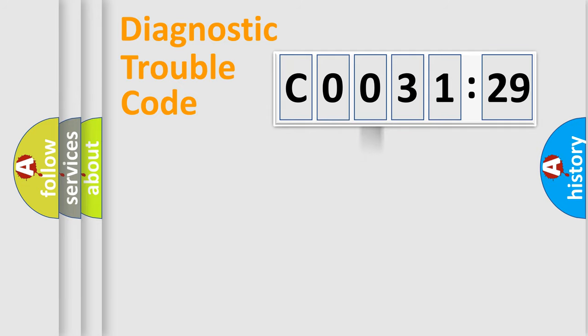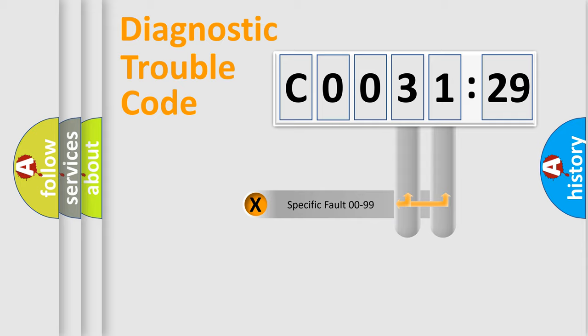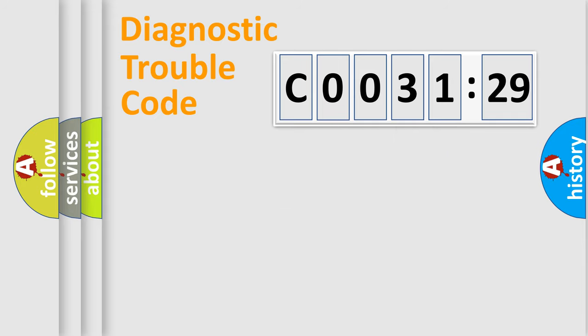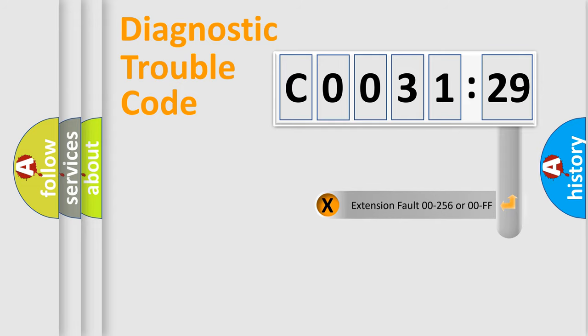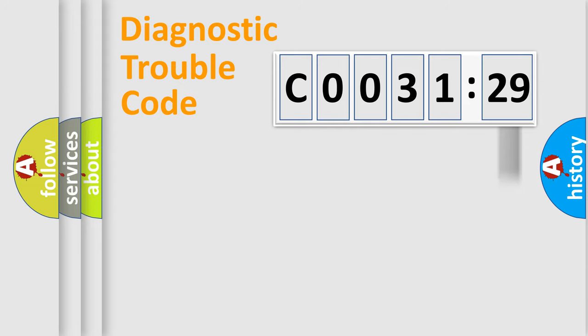The distribution shown is valid only for the standardized DTC code. Only the last two characters define the specific fault of the group. The add-on to the error code serves to specify the status in more detail, for example, short to ground.